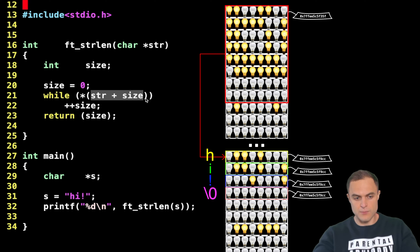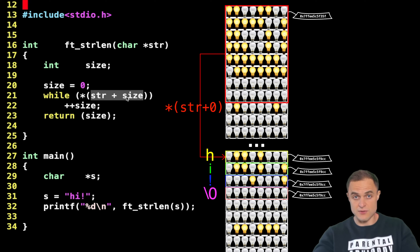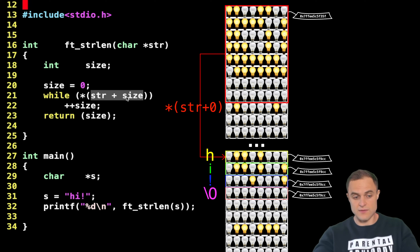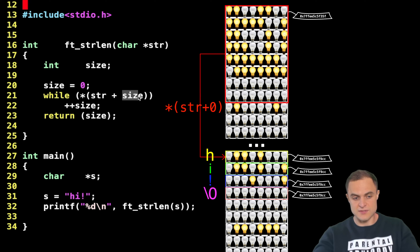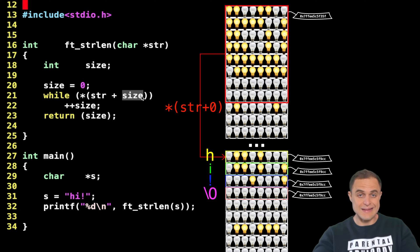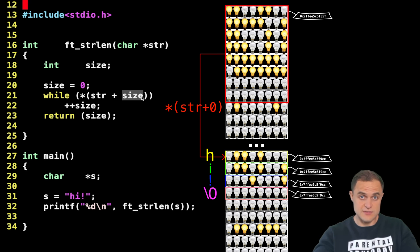Then I say while—while what? While at string plus size. So initially size is going to be zero, so string plus size is a pointer arithmetic operation. In this case the value pointed by string is a char, namely one byte, so every time I increase by a value the pointer will increase exactly by that value.